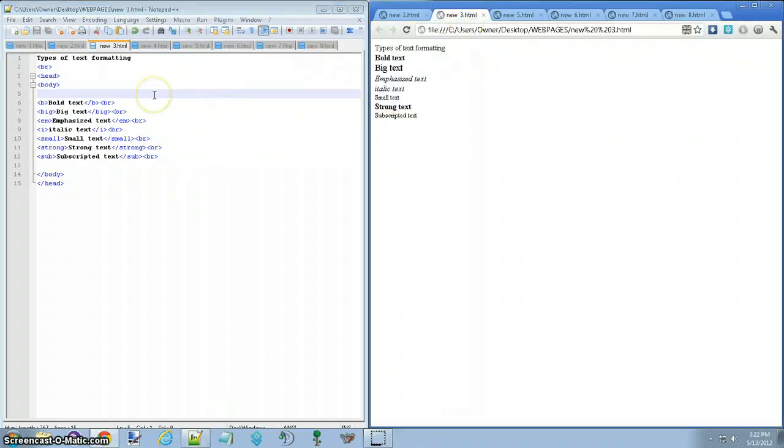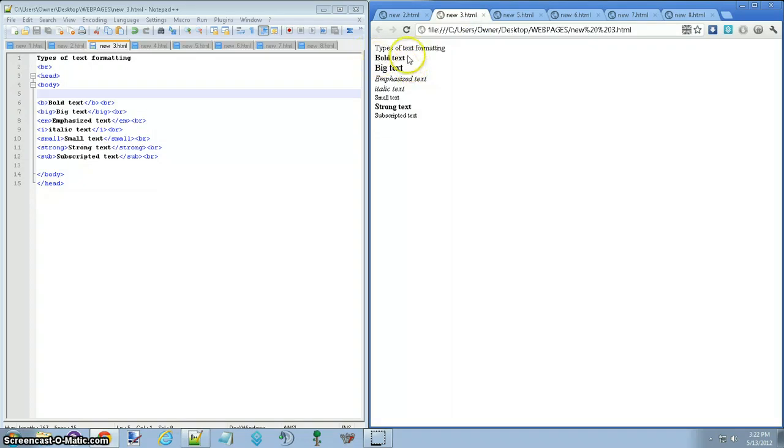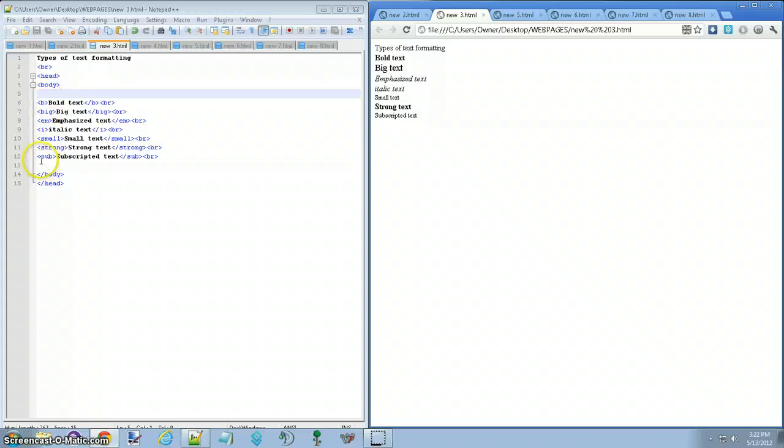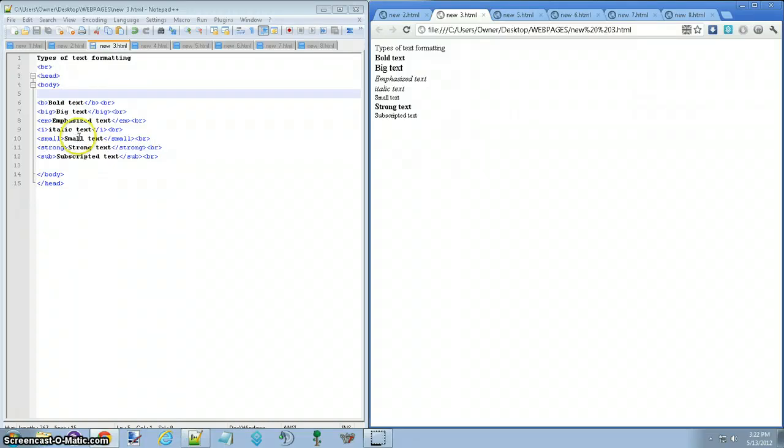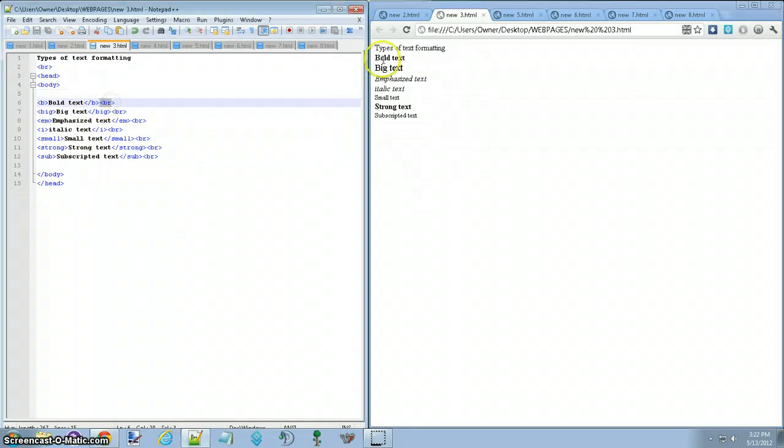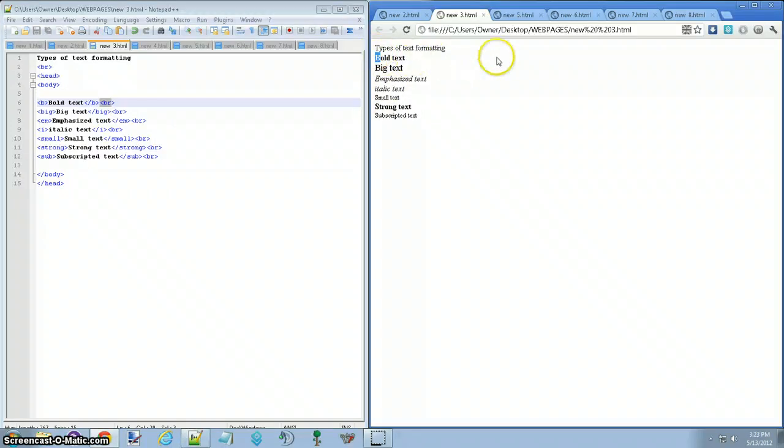Next, different types of font, not font, different types of formatting text. For instance, you have bold, big, emphasize, italic, small, strong, and subscriptive, and this is how you make them all, it would be sub strong, small, i, m, big, and b, and there's a whole bunch more, but this is just the basics that you might want to use if you really want to use them. To do it, ignore the br at the end, that's just so that they stack going down, they don't go in a big line across, which is kind of confusing.